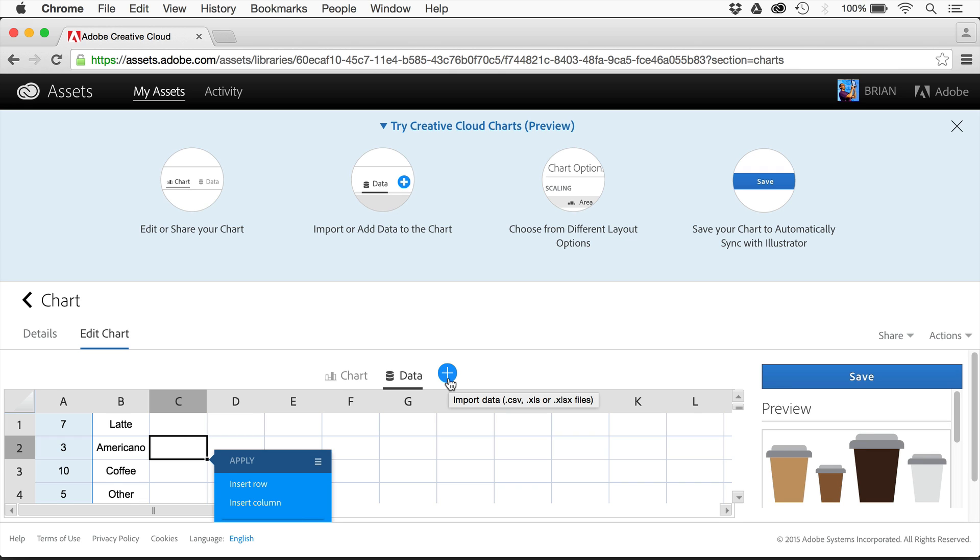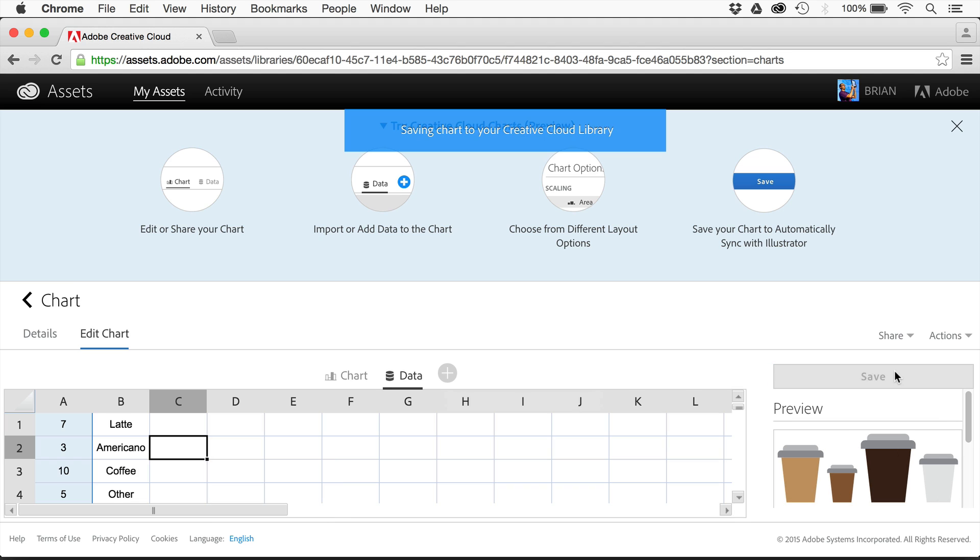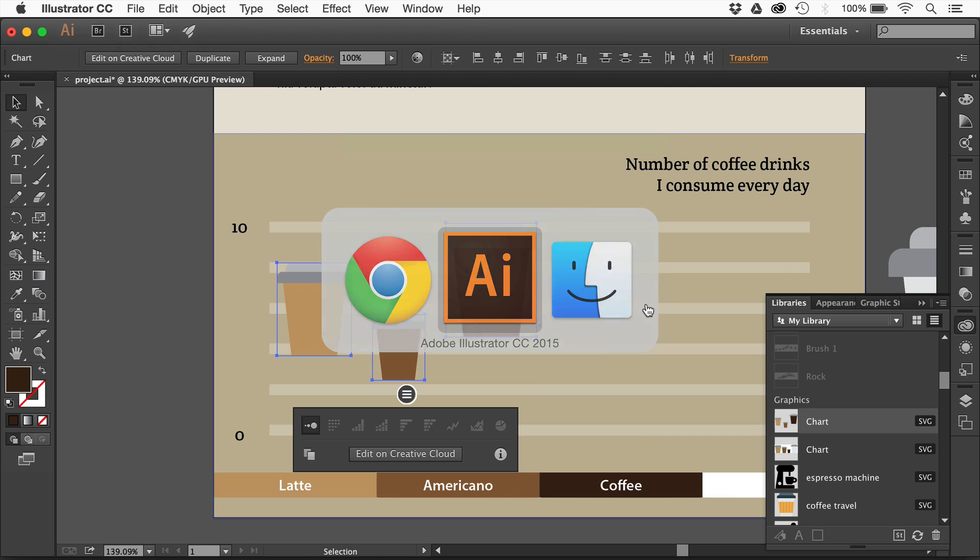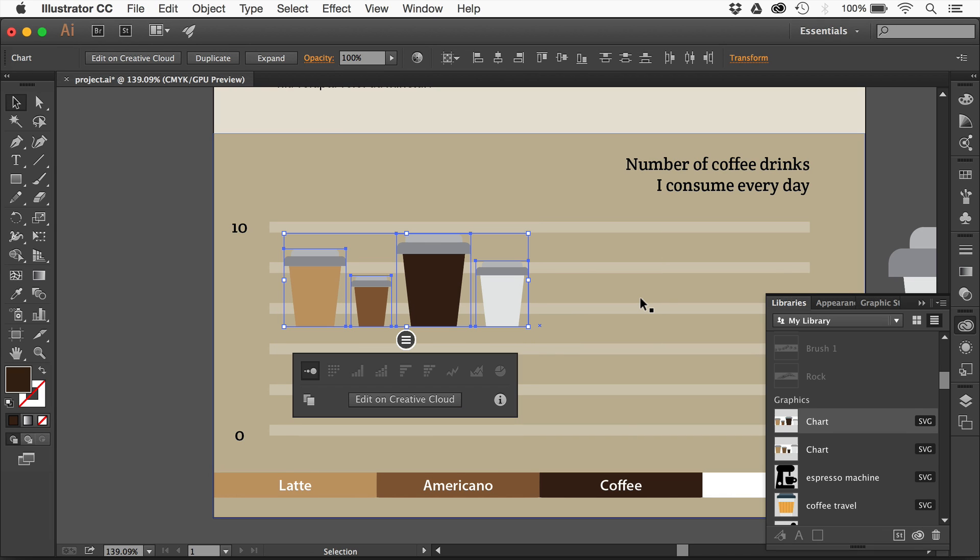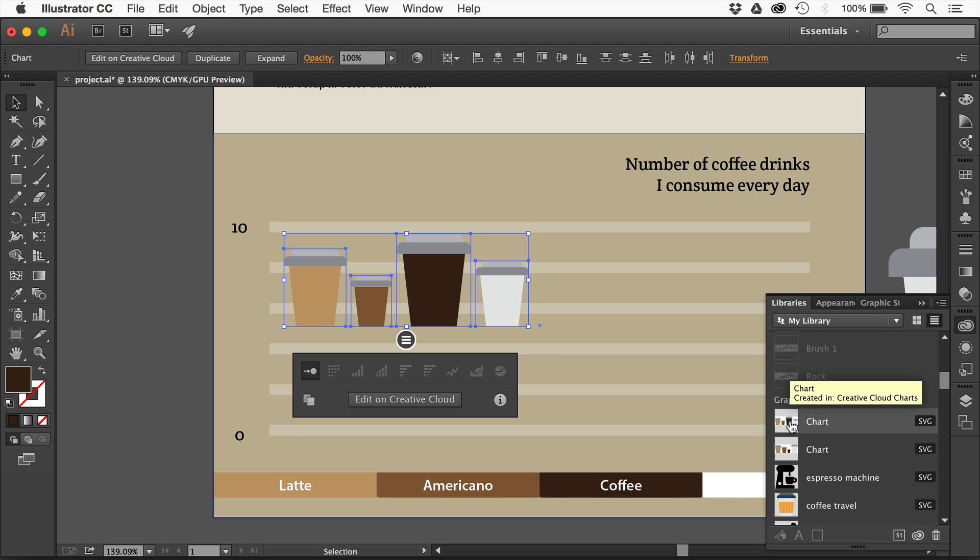Once we're done, I can click on save. It's going to save it, syncing with my Creative Cloud library. If I go back over to Illustrator, it'll take a second - there we go, it's been synced. I could now drag this to any application that works with libraries: Illustrator, InDesign, and Photoshop.